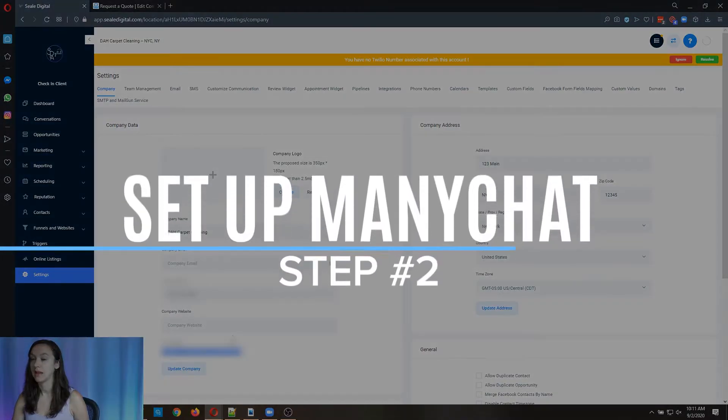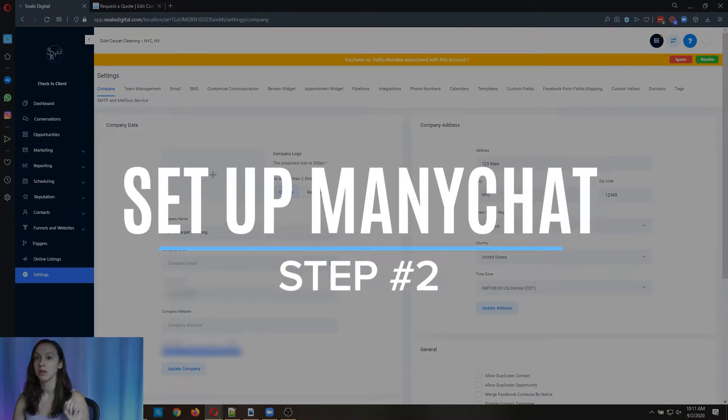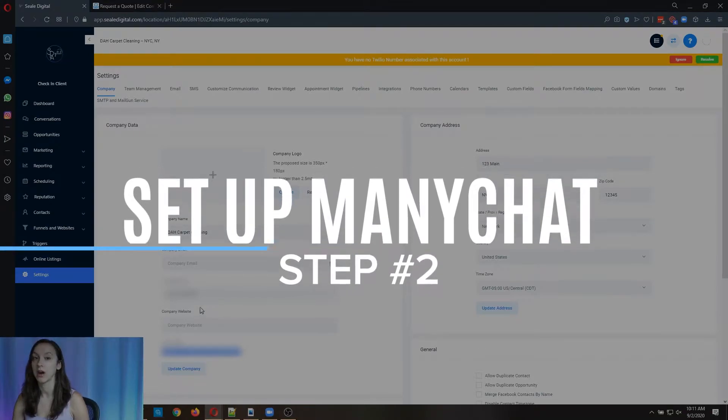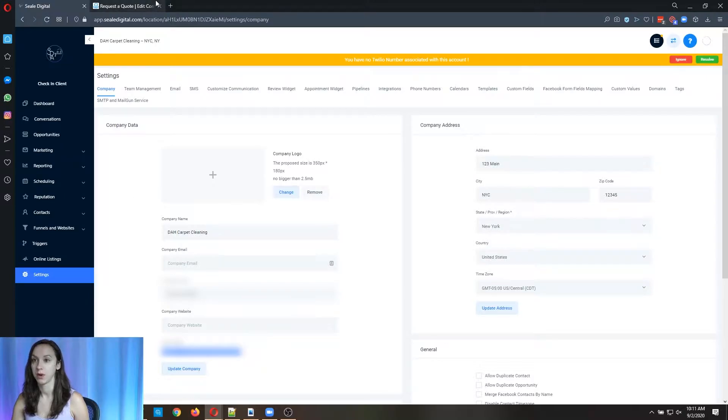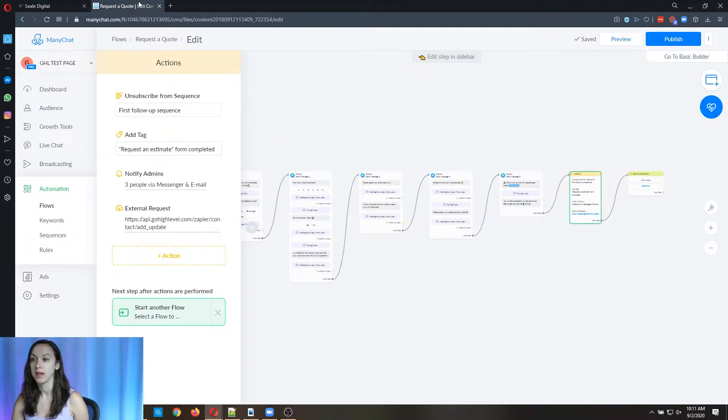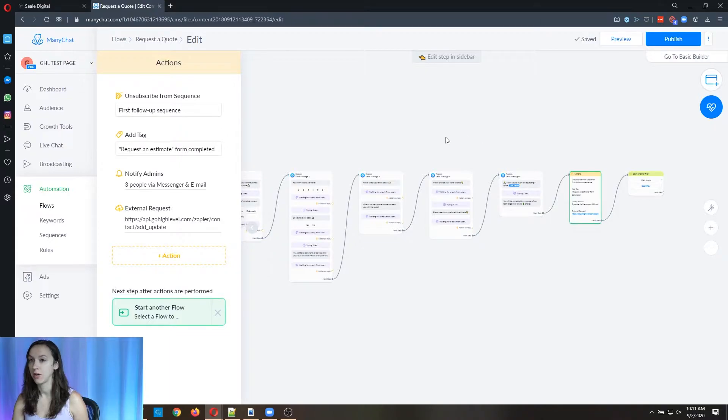Okay, then step two, you're going to log into MiniChat and you're going to open the flow that you want to connect to High Level. So here I have a flow open and I'm going to go ahead and open it.